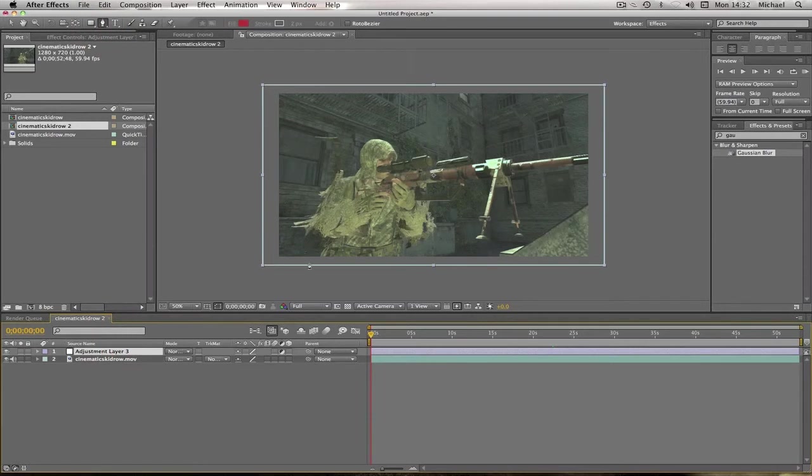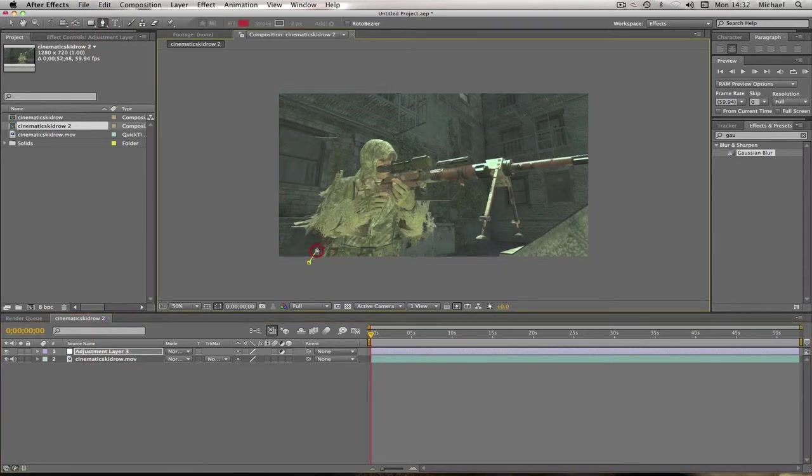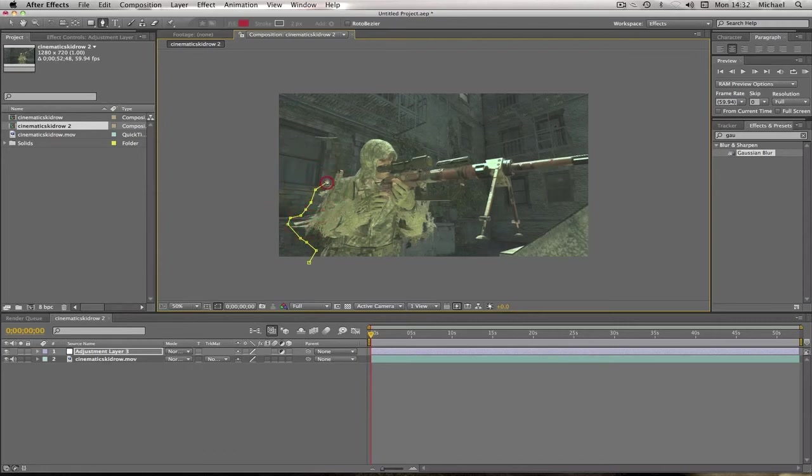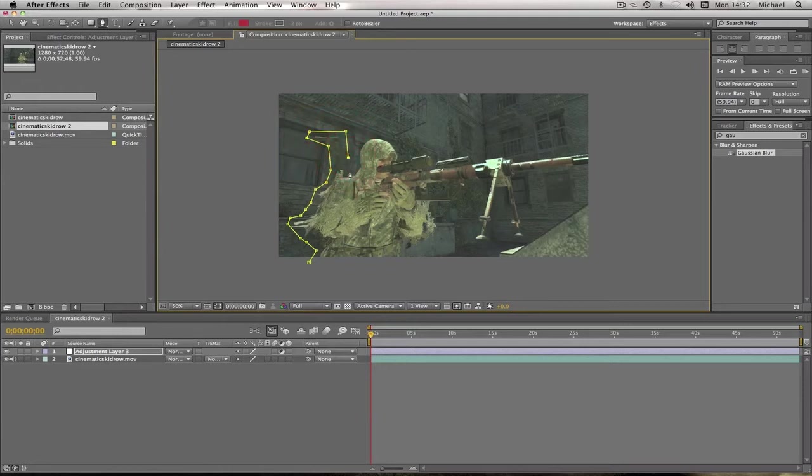So now what we're going to want to do is we're going to want to get our pen tool, which is up here, and click on the adjustment layer, and we're just going to go around the edges. You don't have to be that accurate with this. I am not going to be accurate just for the tutorial, but if you're doing it for a proper montage or something, you're going to want to make it more accurate so that it'll look better.